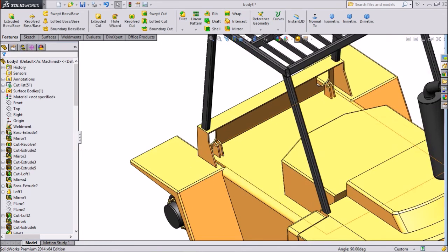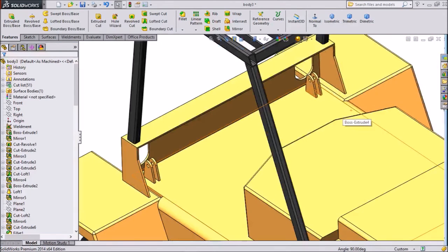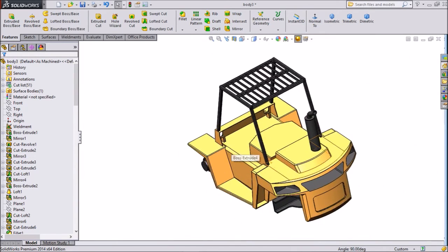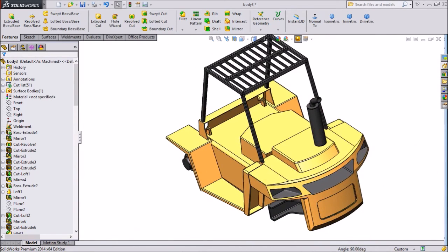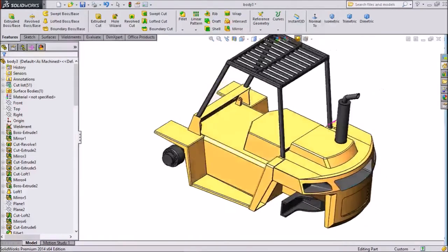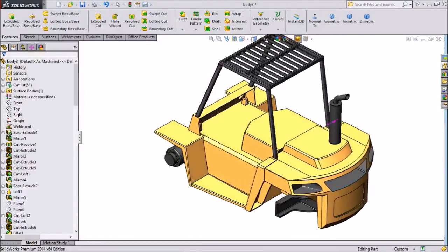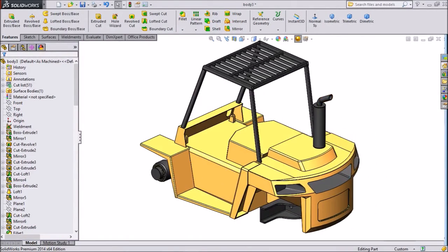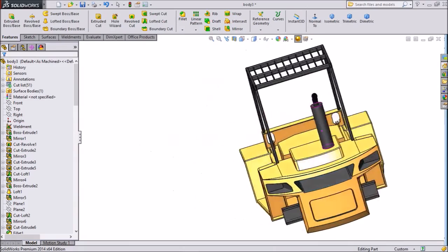Our cylinder brackets are created. The hydraulic cylinder is going to be fixed. This is an ongoing project of SolidWorks forklift tutorial. Thank you for watching.